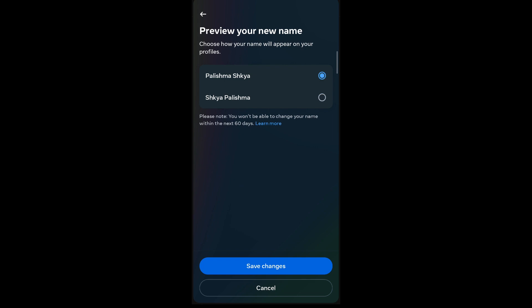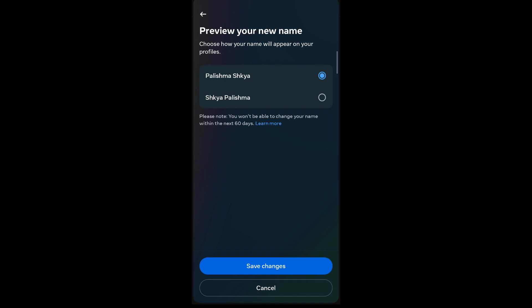Select from any one of these options and then tap on Save Changes. Remember that you won't be able to change your name for the next 60 days after this change. Once you've confirmed the type of name you'd like to display on your profile, tap on Save Changes and your name will be changed on Facebook.